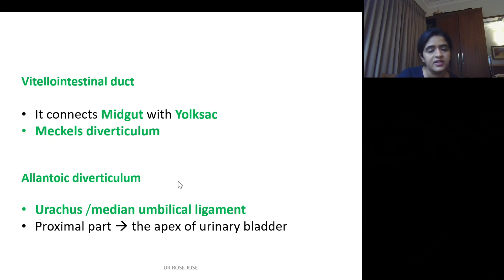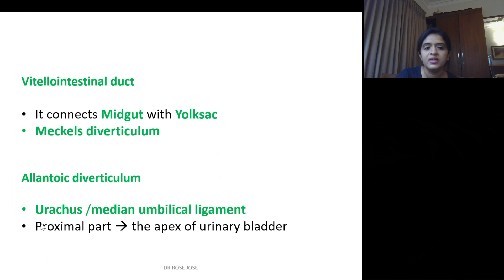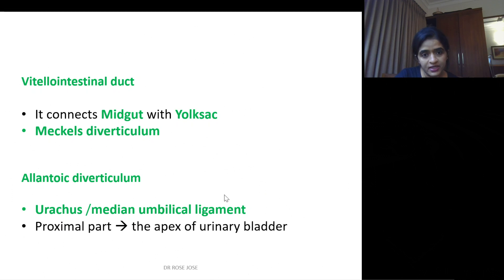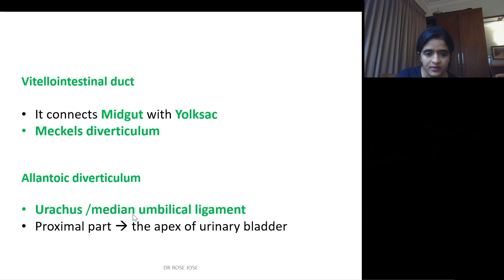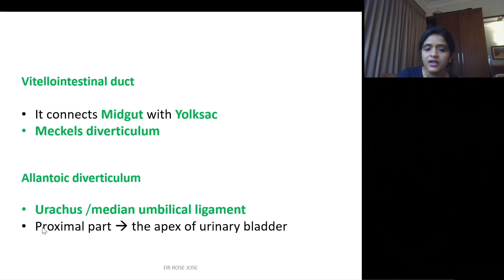The allantois — during the intrauterine period, the remnant is called the urachus. After birth, the allantoic diverticulum remnant is called the median umbilical ligament — remember the spelling: it is median, not medial. The proximal part of the same will be attached to the apex of the urinary bladder.